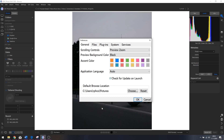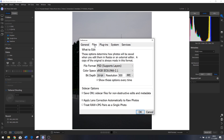I've got 'check for updates on launch' checked so the program will automatically check for updates. Then we've got a default browse location which you can choose or reset — this is mine.